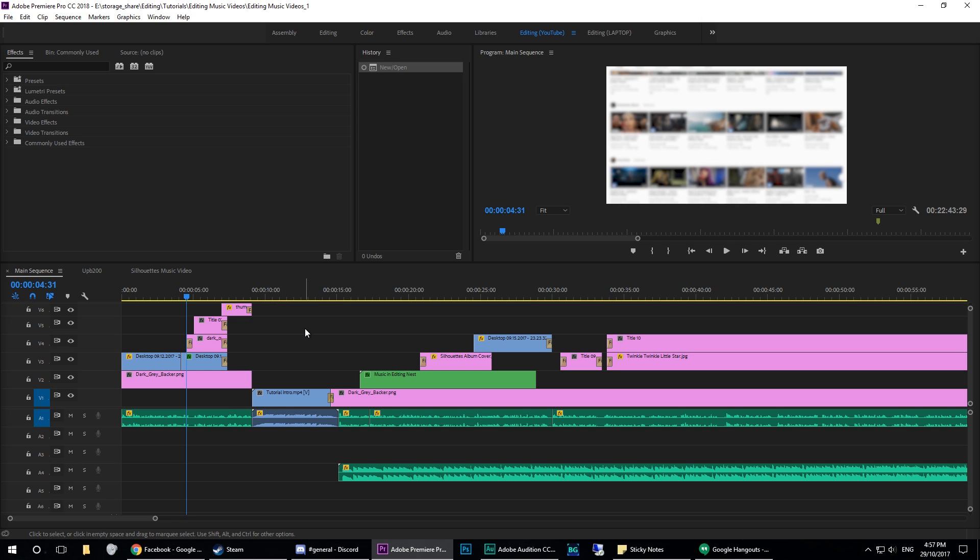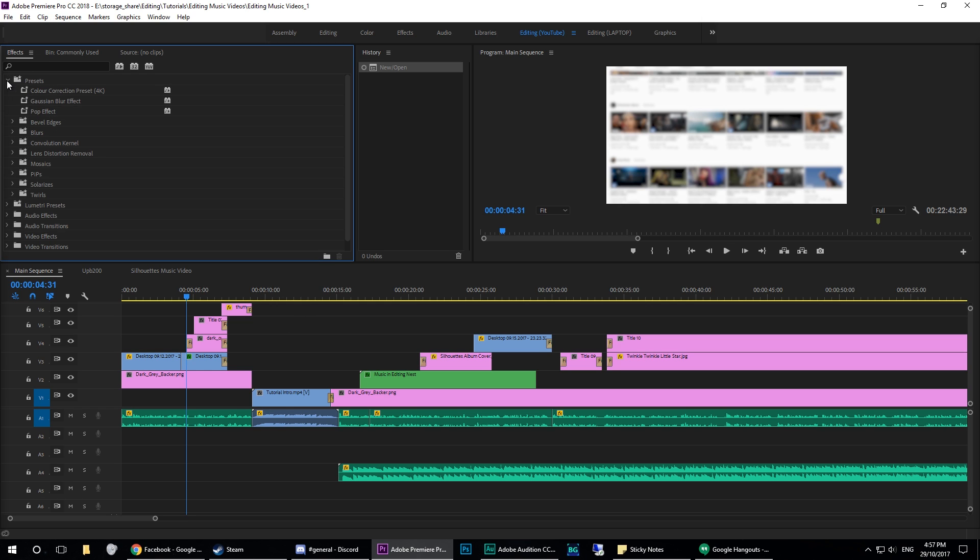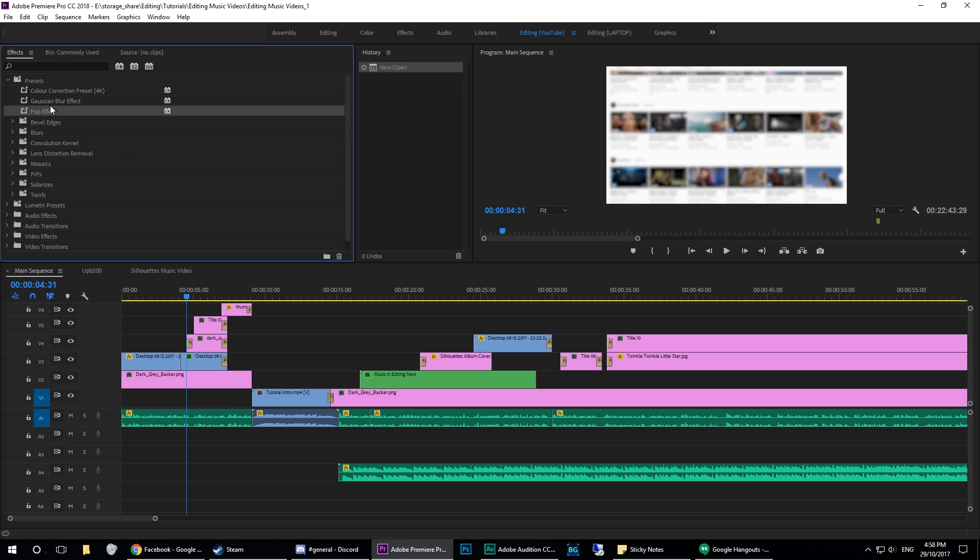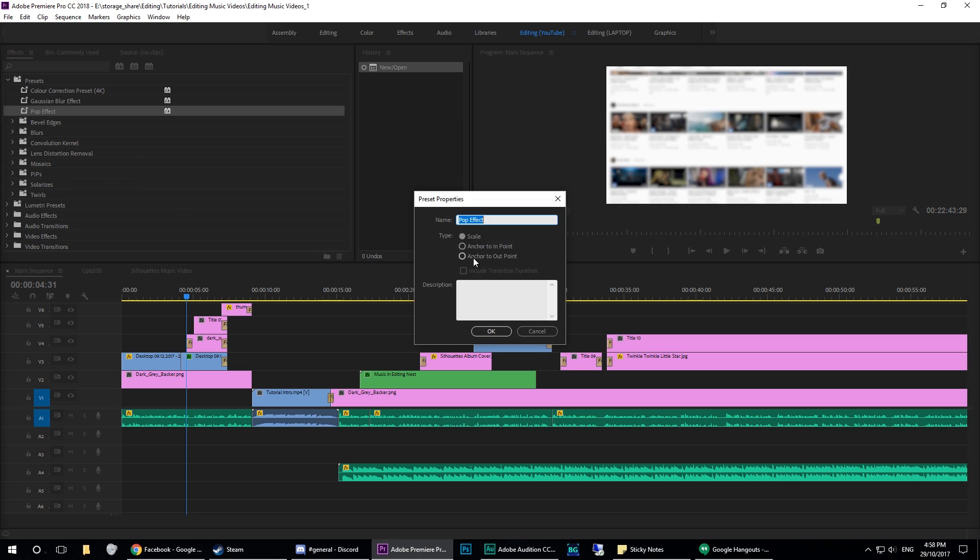But one of them that I've encountered is that when I upgraded to 2018, it wiped all my presets. So my color correction preset, my Gaussian blur, and my pop effect. So I had to go and find where I'd used the pop effect before or where I first created it and save it as another one.